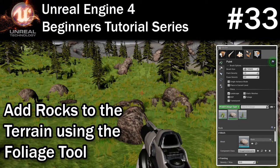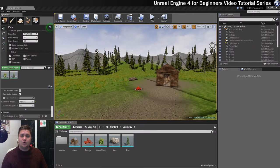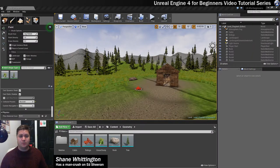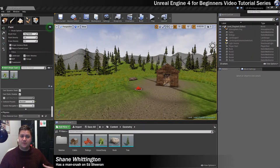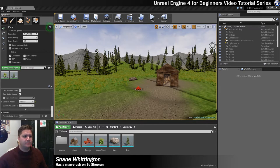In this final step we're going to cover foliage. We're going to use the foliage tool to get some more rocks, some of these boulders around the scene. So let's get stuck straight into that.